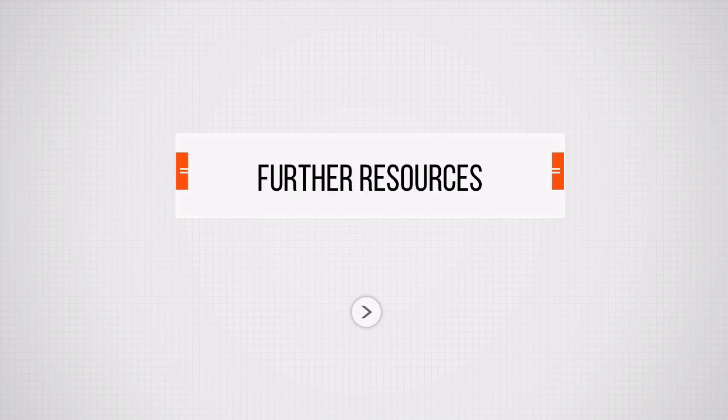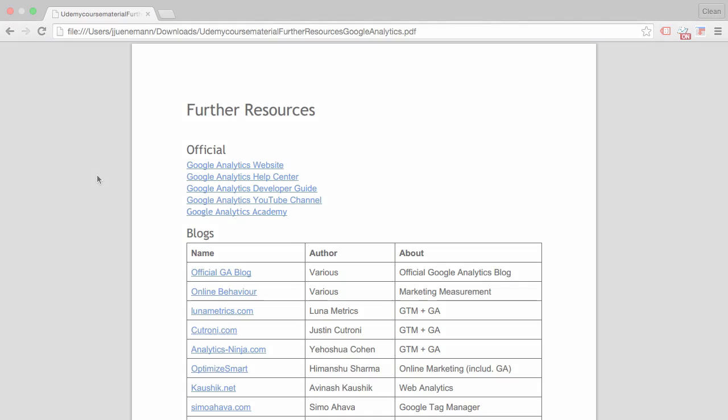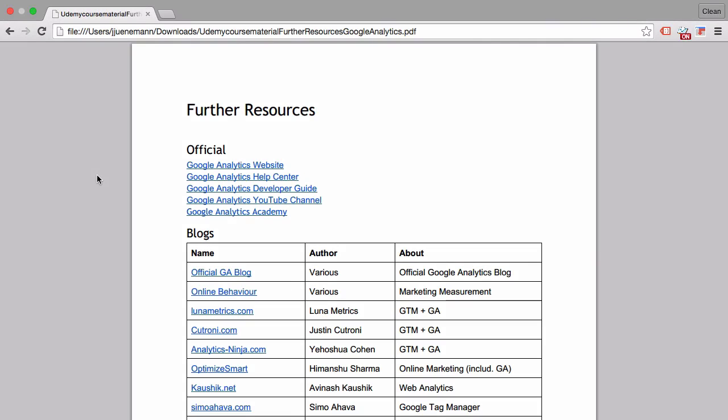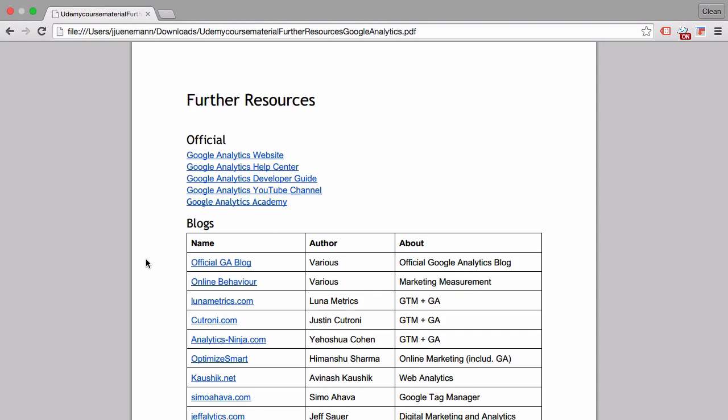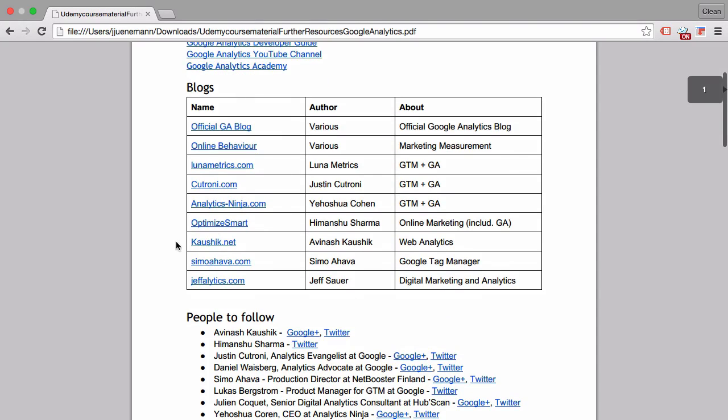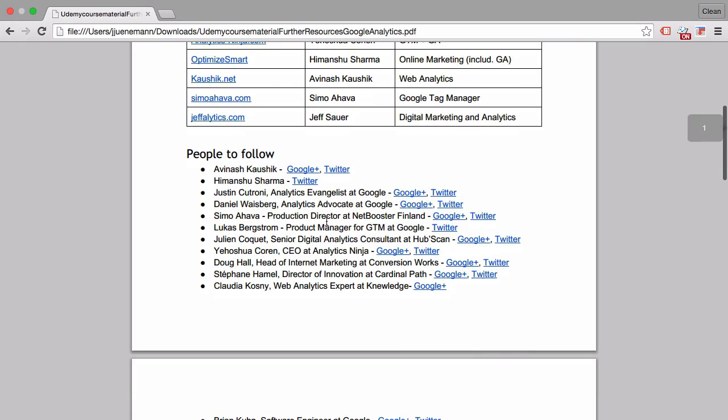The last part here is the Further Resources document, which I want to show you right now. You'll find this document in the resources section of this course. It's a PDF where I've put together the official sources of Google Analytics, as well as blogs that surround Google Analytics.